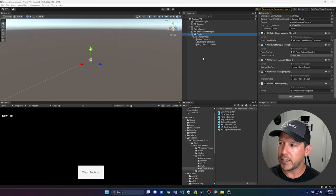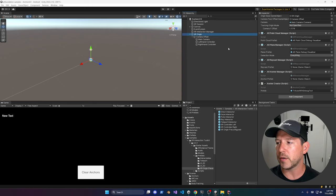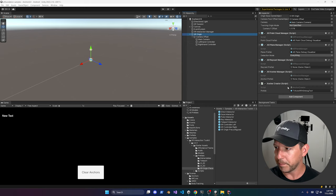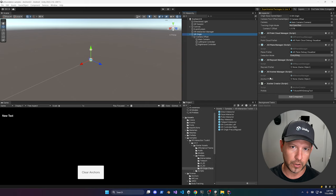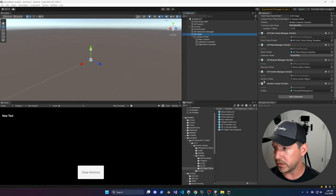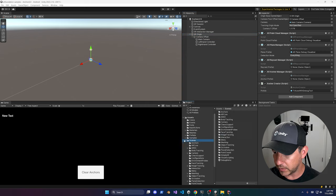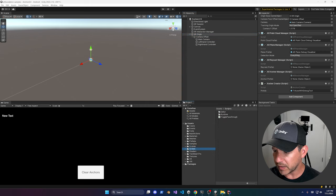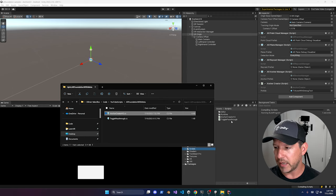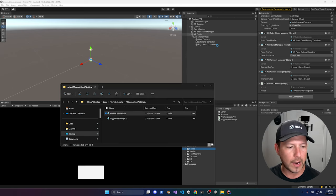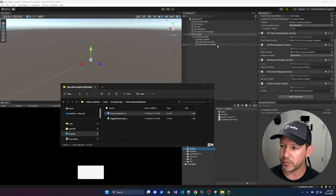Unity hasn't updated the Anchors scene to work with controllers yet, but they're making updates. The existing Anchor Creator won't work if you press the trigger button on the controller, so I have a new version you can use to test it. Go back into the scripts and add the updated Anchor Creator script — I'll walk you through the changes.